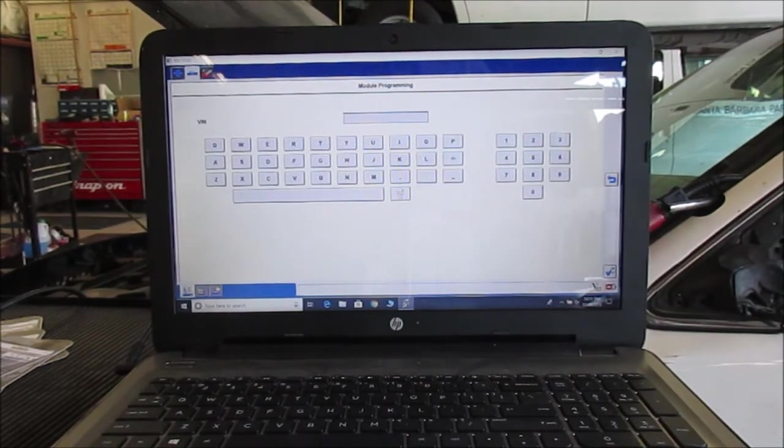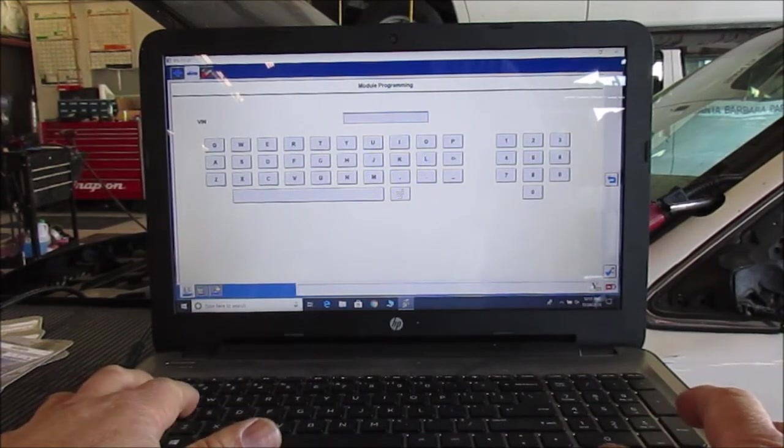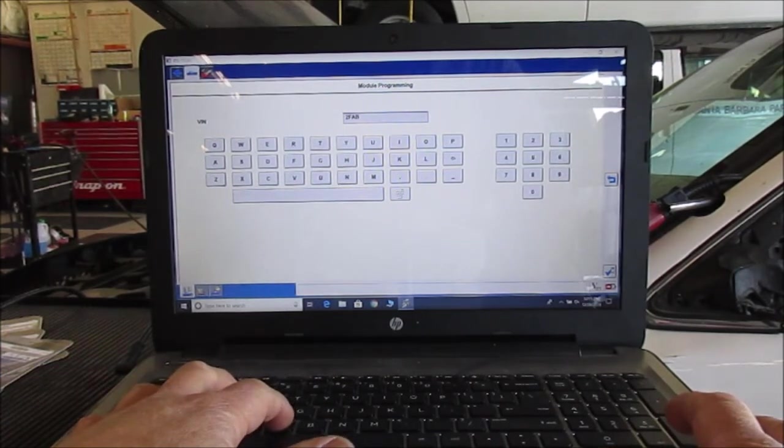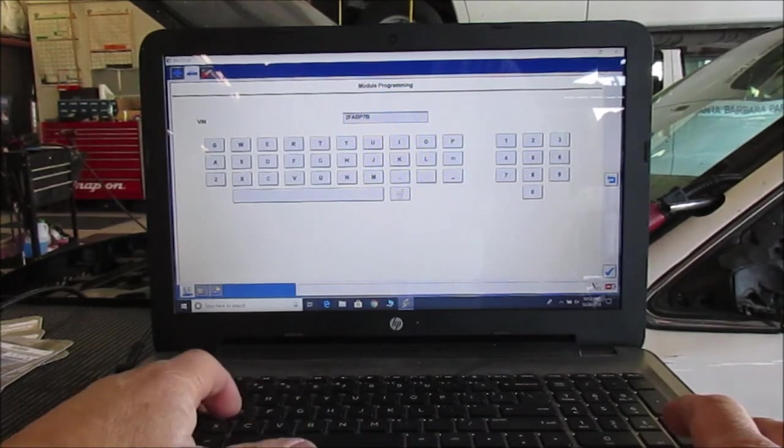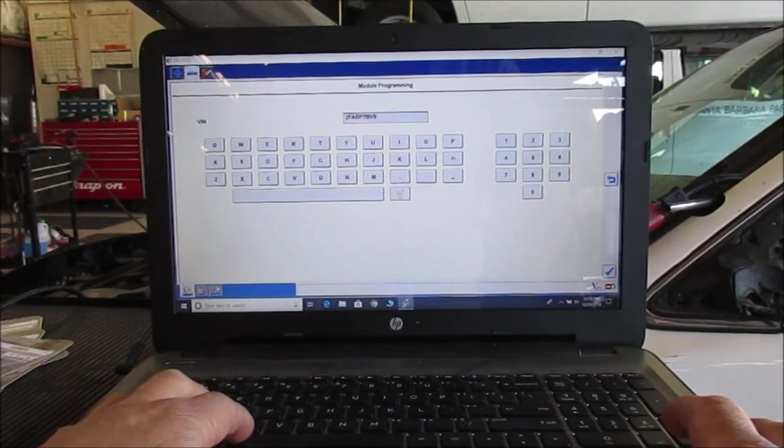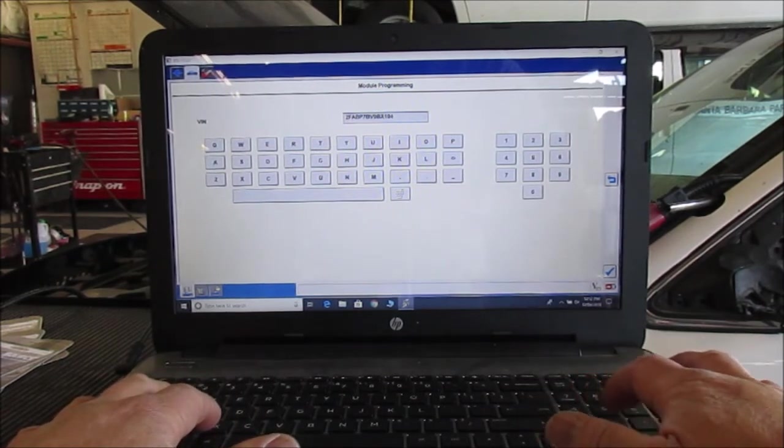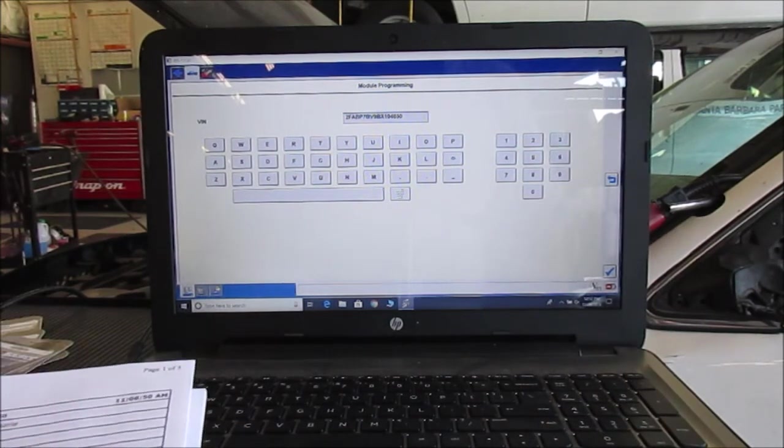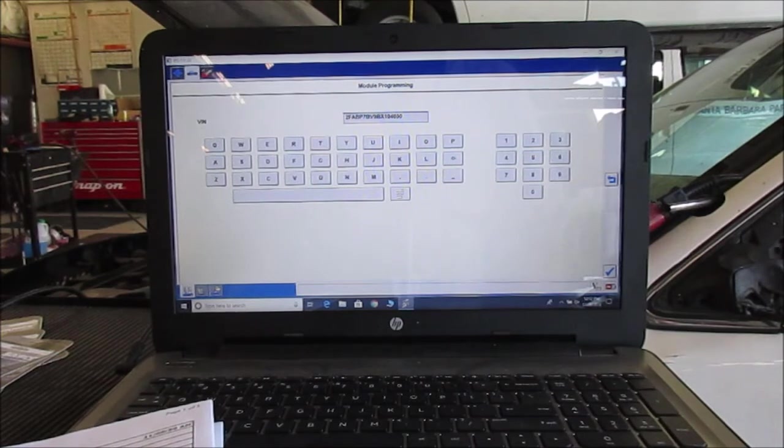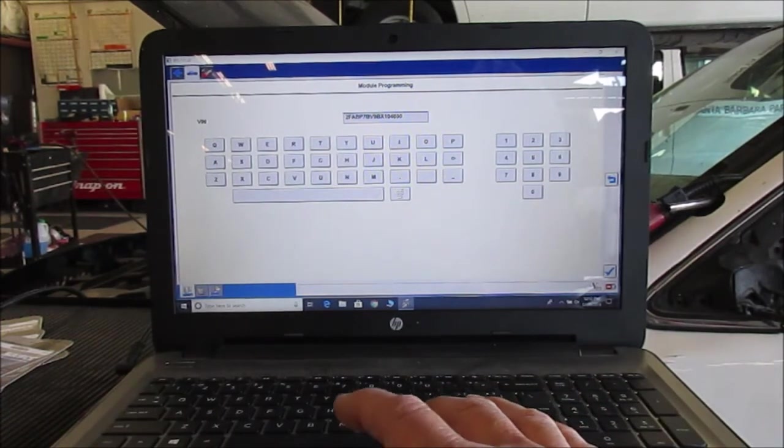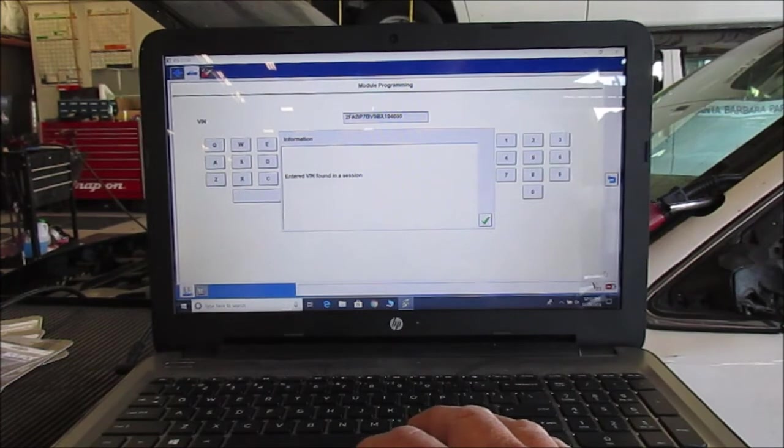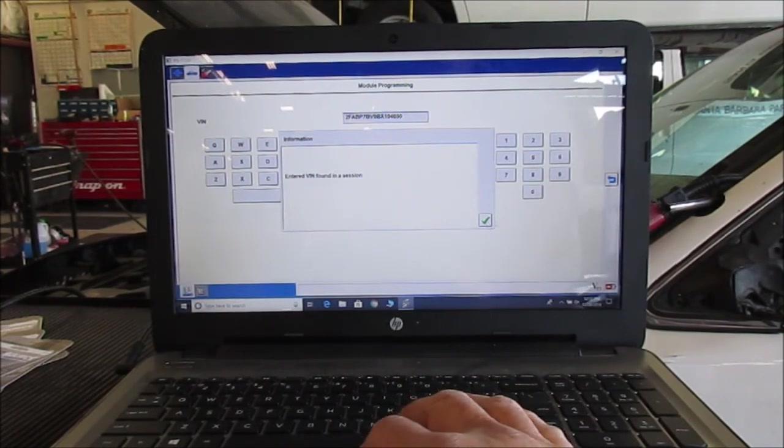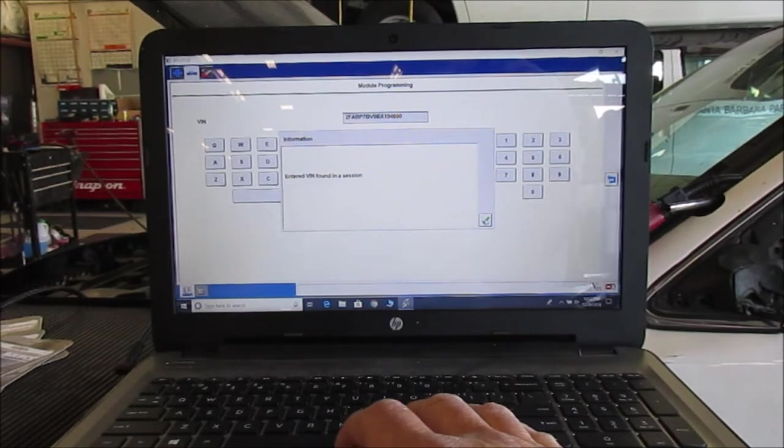Okay, well I had to stop the last recording because I forgot two things. I forgot the VIN and then I also had a phone call from my wife. It is lunchtime after all, so I'm entering the VIN now: 2FABP7BV9BX104650. Confirm that, 2FABP7BV9BX104650. So enter that. And it says entered VIN found in a session, so it'll be a previous session. This car had been diagnosed using this tool so it sees it, and we'll hit okay.